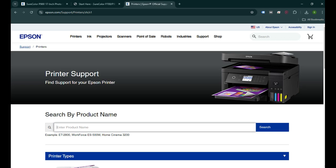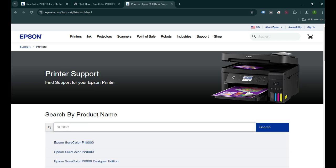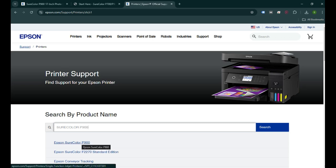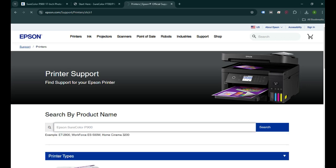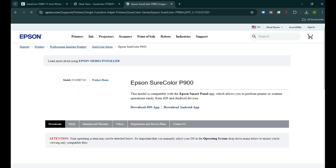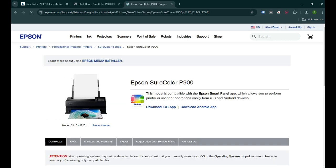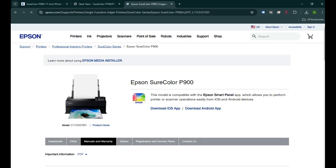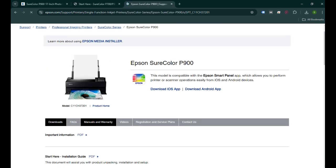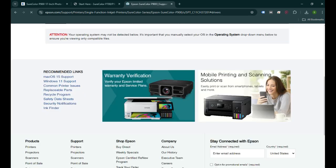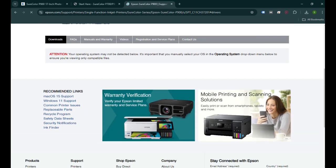Then that's where we need to type the name of the product that we are setting up. I'm going to type it here - it's a SureColor P900. I'll see the printer in the list, I'll click on that, and then it will find the driver for us. We need to click on Downloads because we are downloading the software.